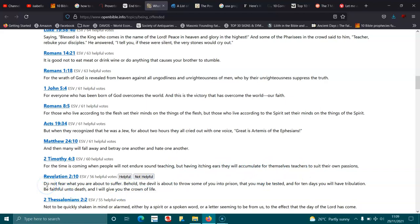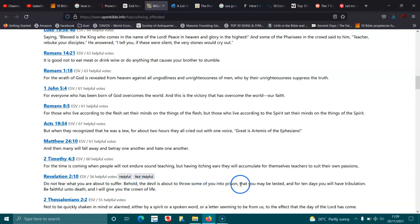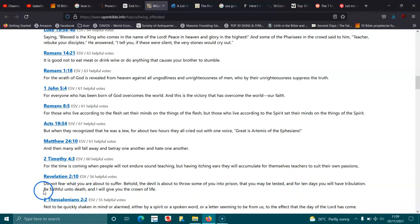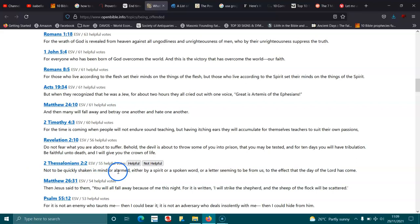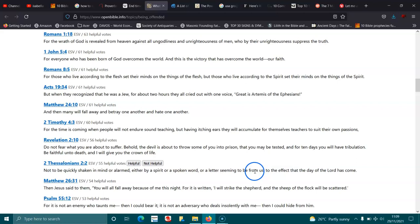Revelation 2:10. Do not fear what you are about to suffer. Behold, the devil is about to throw some of you into prison, that you may be tested, and for ten days you will have tribulation. Be faithful unto death, and I will give you the crown of life. 2 Thessalonians 2:2. Not to be quickly shaken in the mind, or alarmed, either by spirit or spoken word, or letter seeming to be from us, to the effect that the day of the Lord has come.